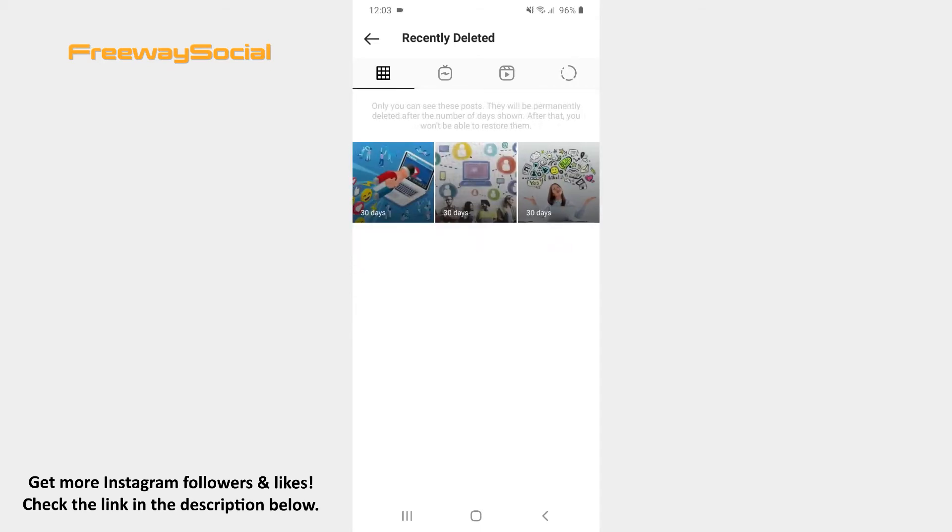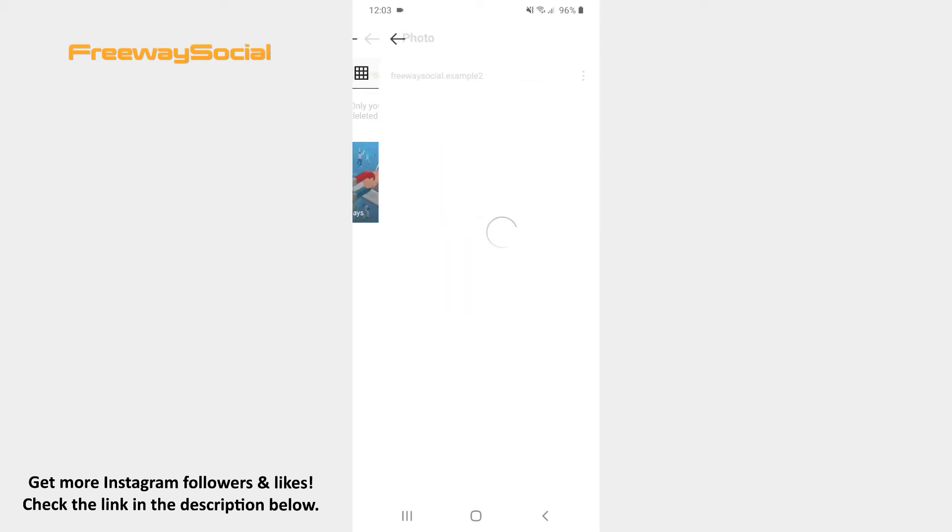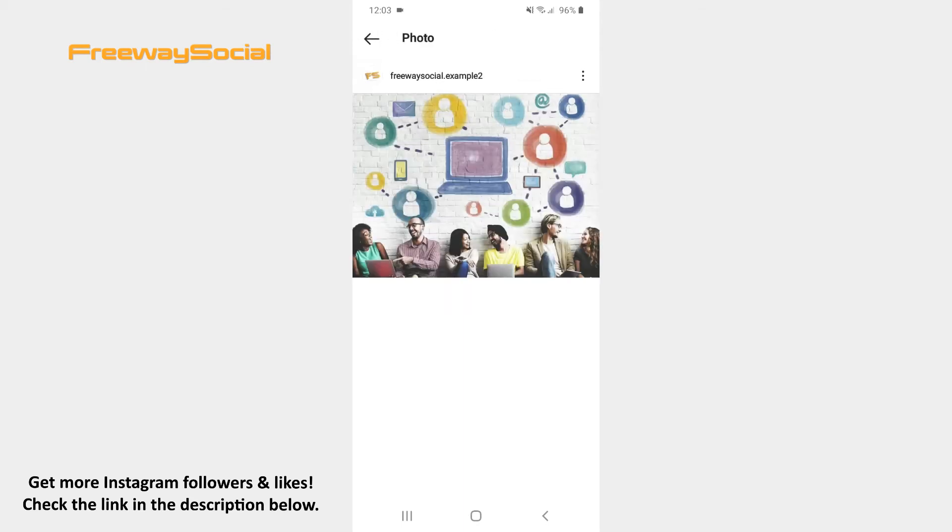Then tap the post that you want to recover. Find the three dots icon in the top-right corner of a post and click on it.